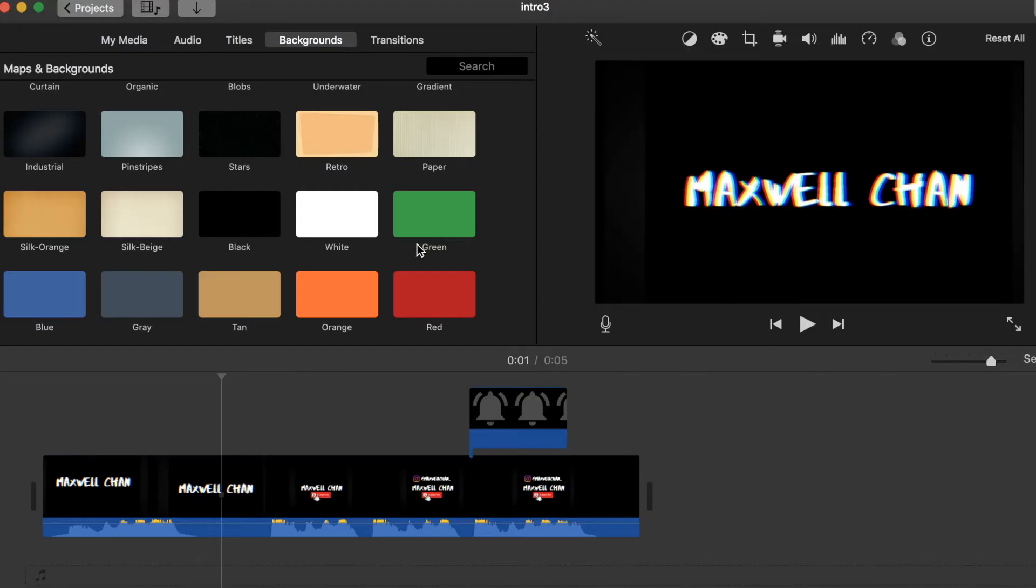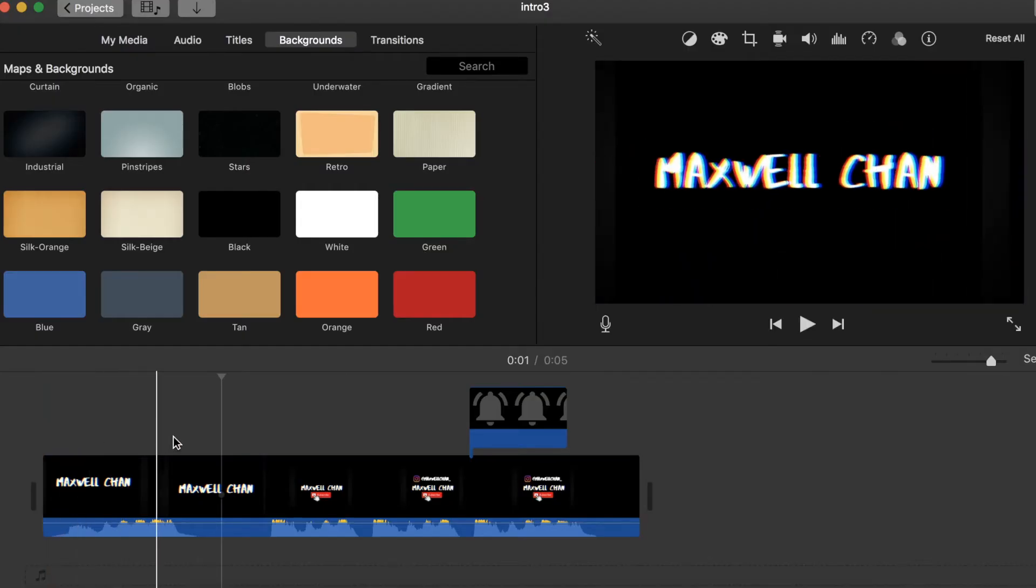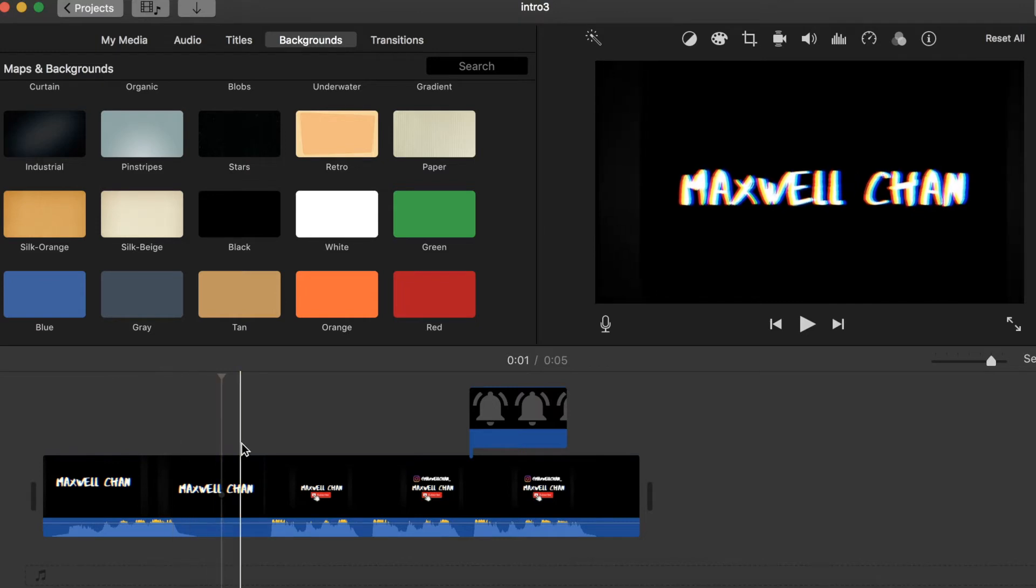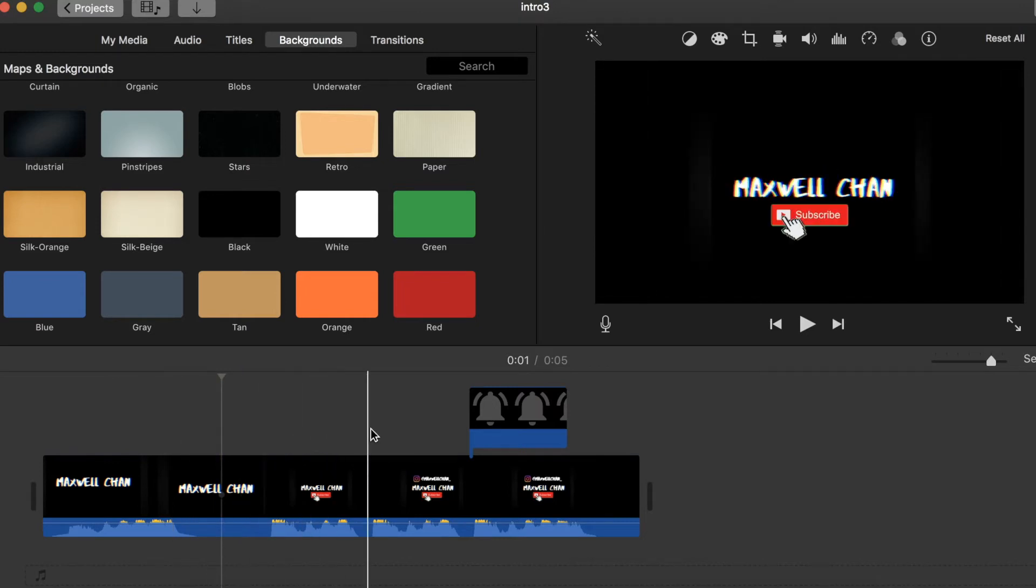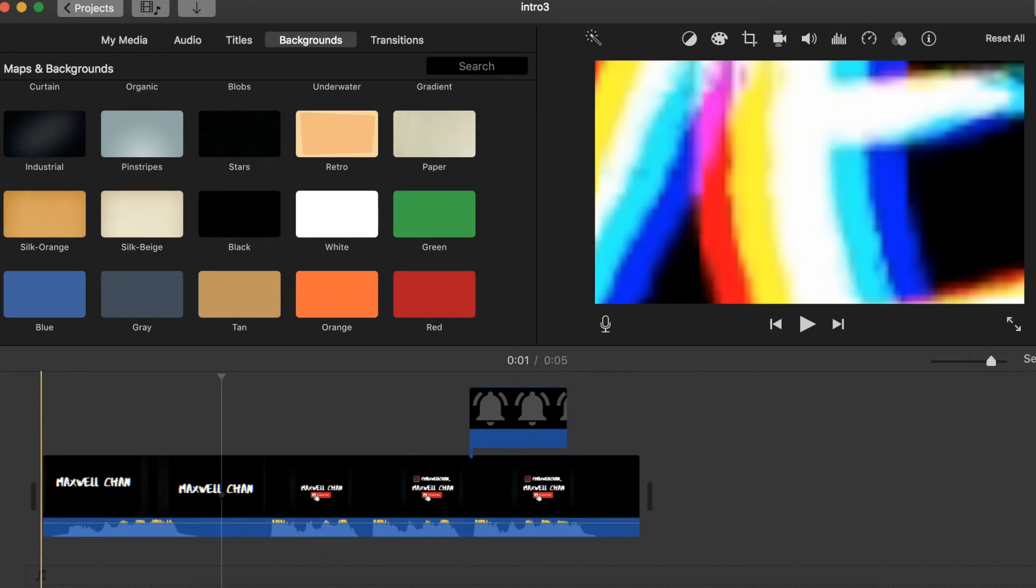So this is what my intro looks like right now. I tried to match the subscribe button, my Instagram, and the notification bell to the beat of the music.